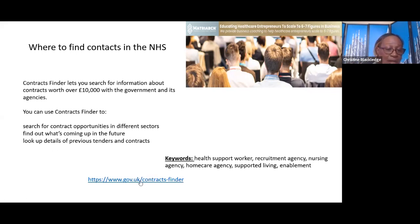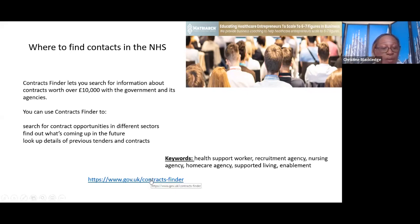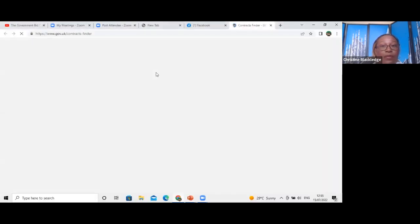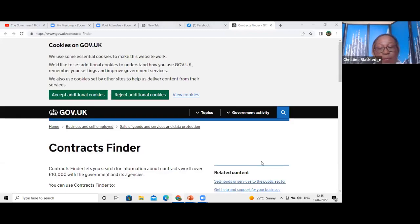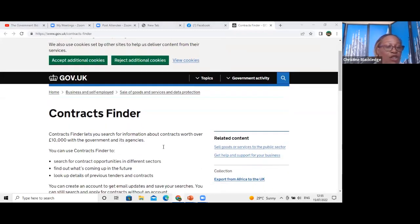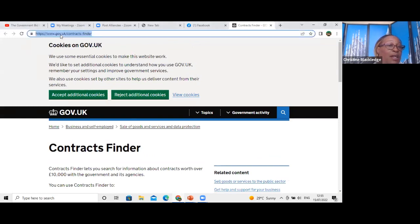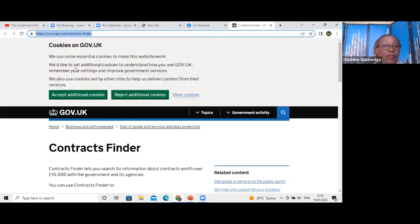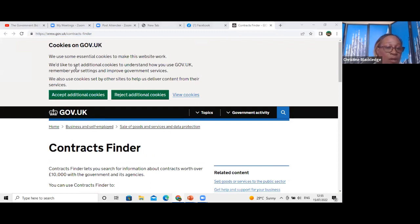I'm clicking the link — www.gov.uk/contract-finder — and it opens up Contract Finder. I'm sharing the page and putting the link in the chat box so everyone can click it too.